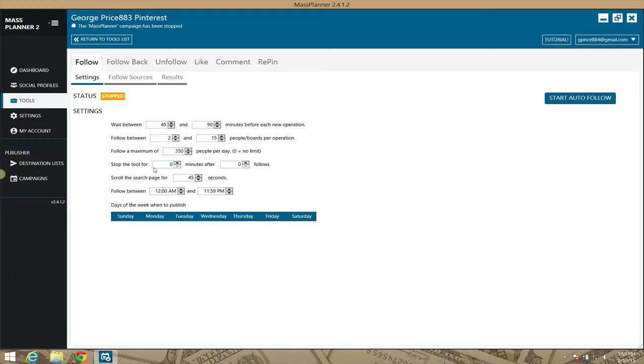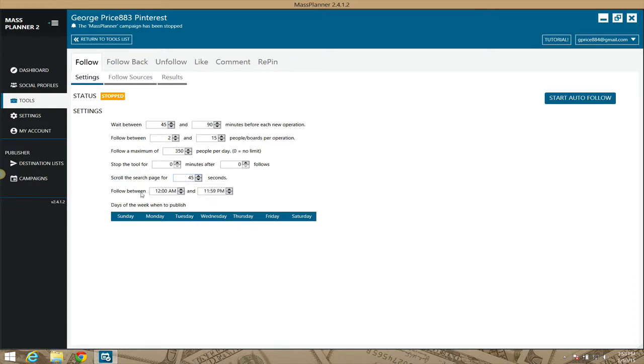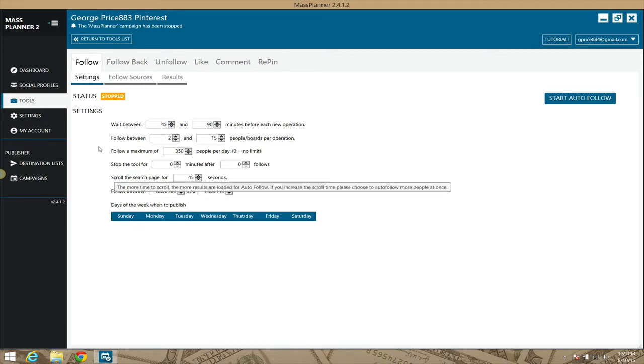The tool will stop for zero minutes after zero follows. It's going to scroll the page searching for the criteria for 45 seconds, and it's going to do this between the hours of 12 a.m. and 11:59 p.m. We also have the option of selecting days that we don't want this feature to work, here at the bottom, just by clicking on the day or unchecking it if you want to revert that setting.